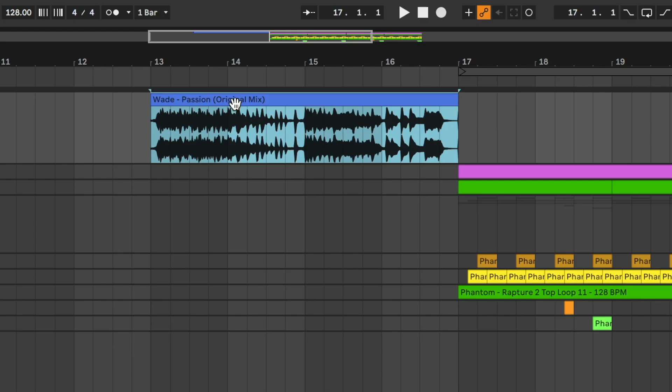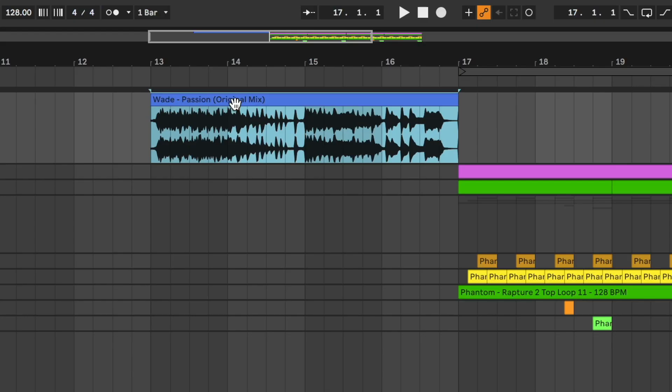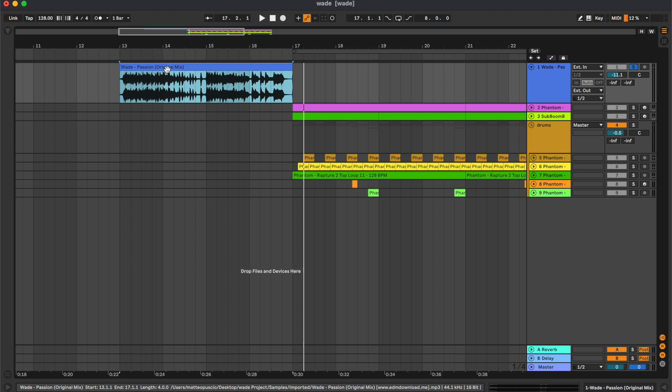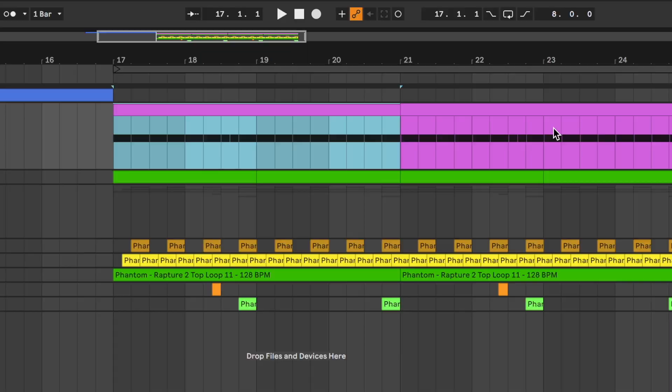So let's start from the first channel, which is the original sample. This is from one of Wade's songs called Passion, and then we have the kick drum.